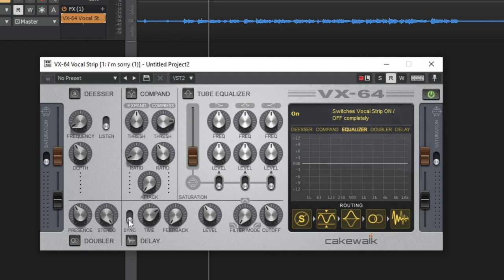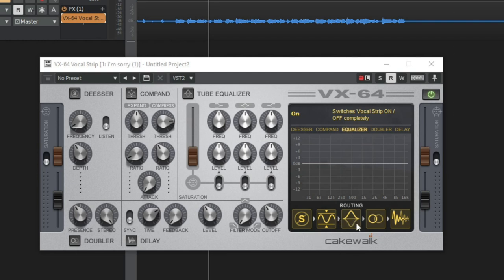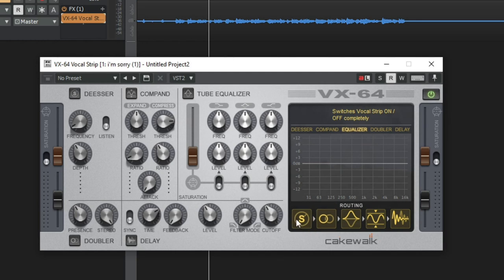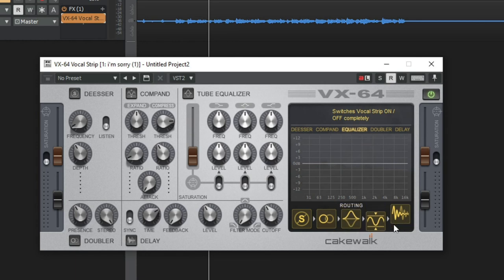You have a delay at the bottom with a sync button so you can sync it perfectly in time with your song — this song is at 100 BPM. You have time, feedback, level, a filter mode, and a cutoff. The great thing is you can reroute these modules however you want — you can slide them around. So: de-esser, compound, equalizer, doubler, and delay.